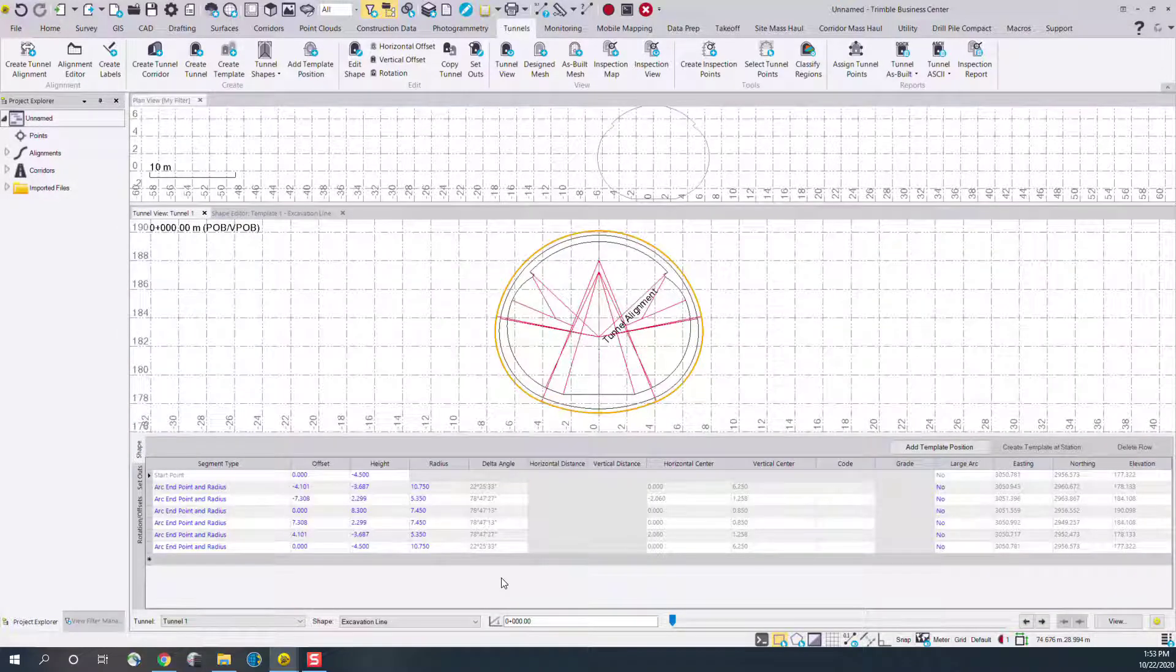This concludes the video demonstration of the new create shape from CAD command for the TBC tunneling module version 5.4.